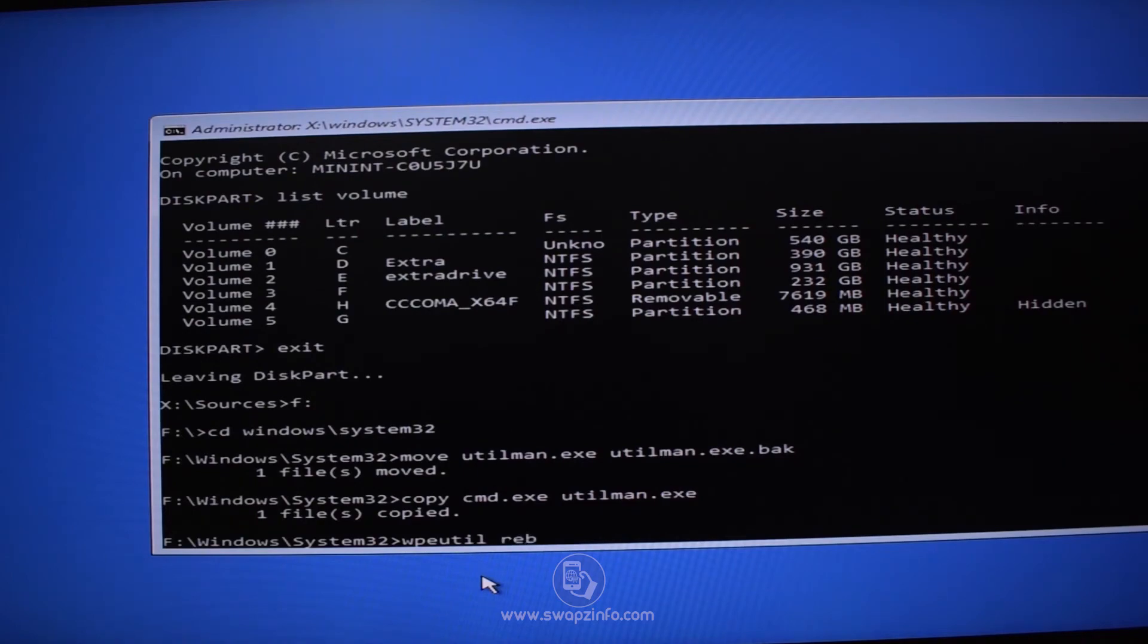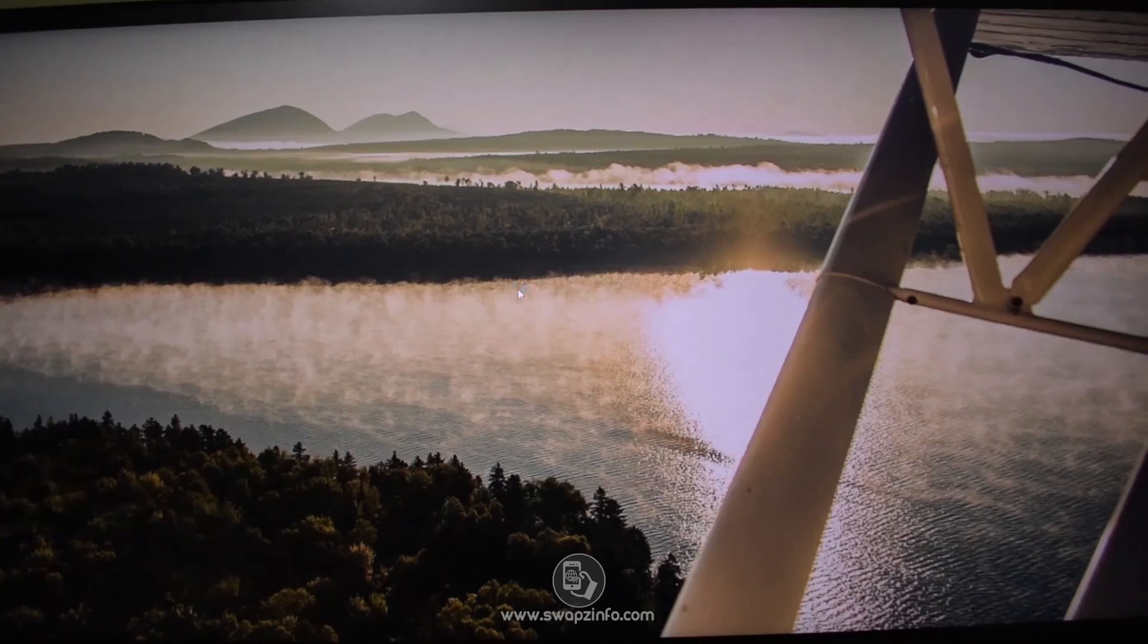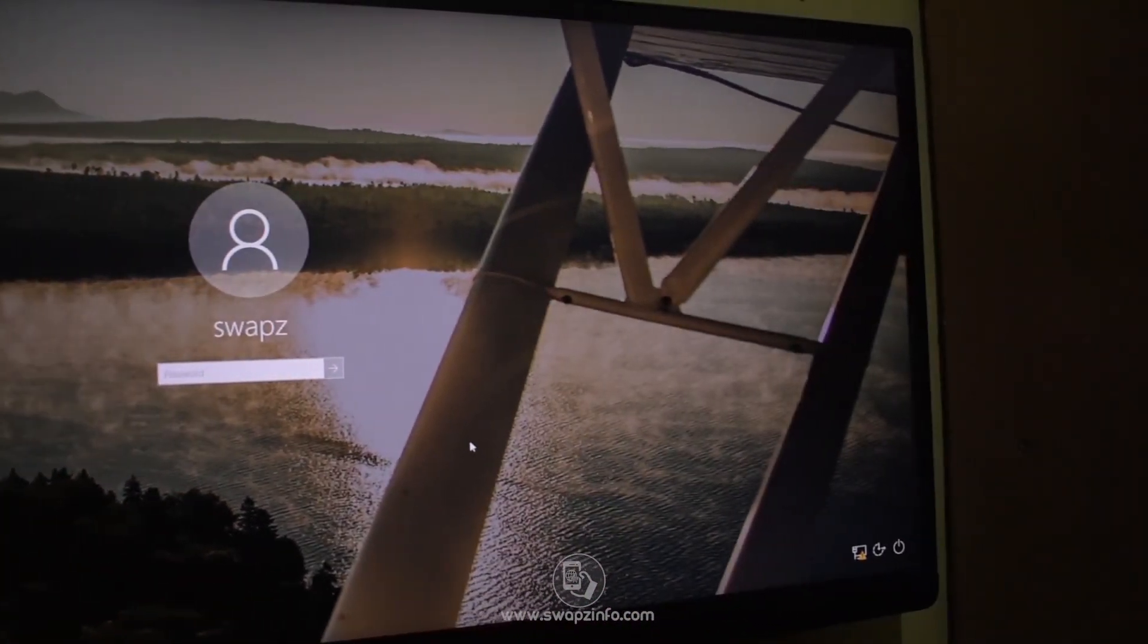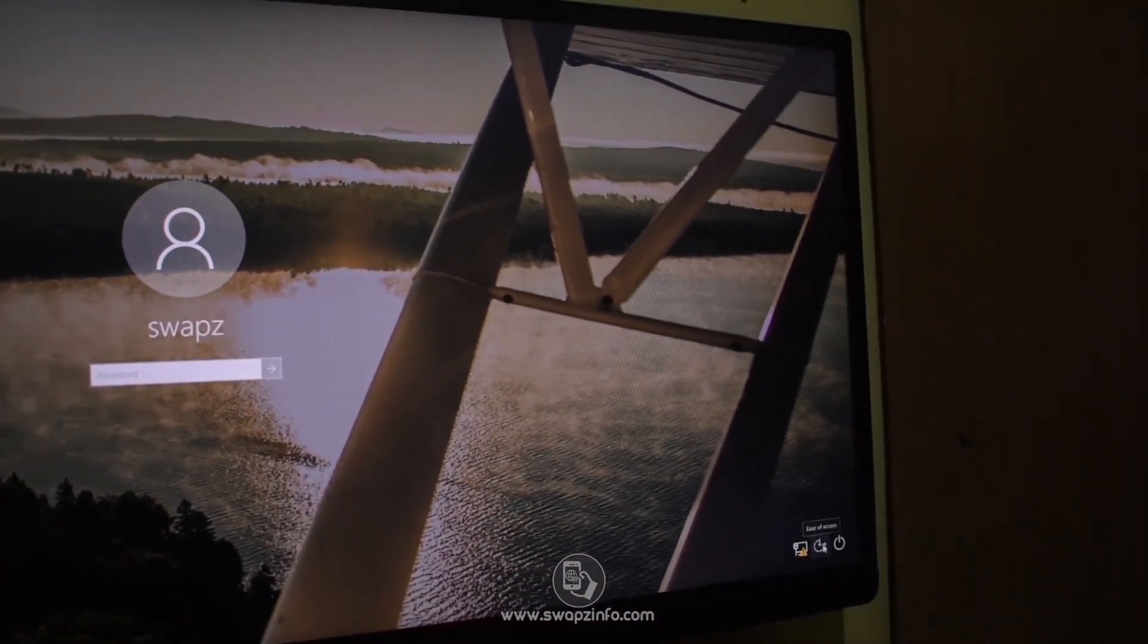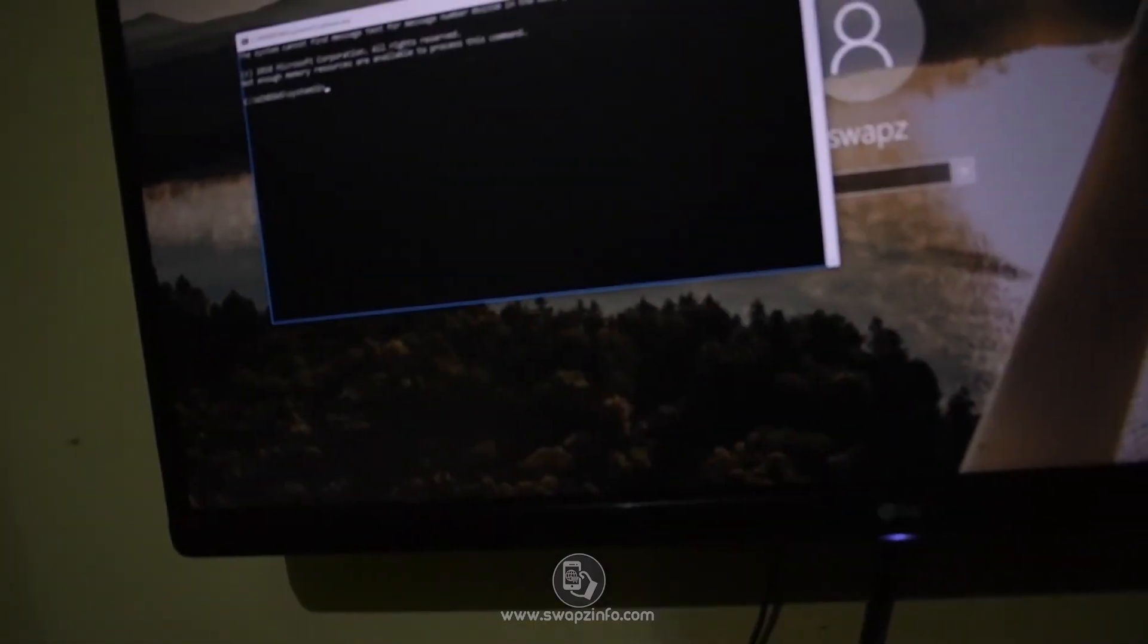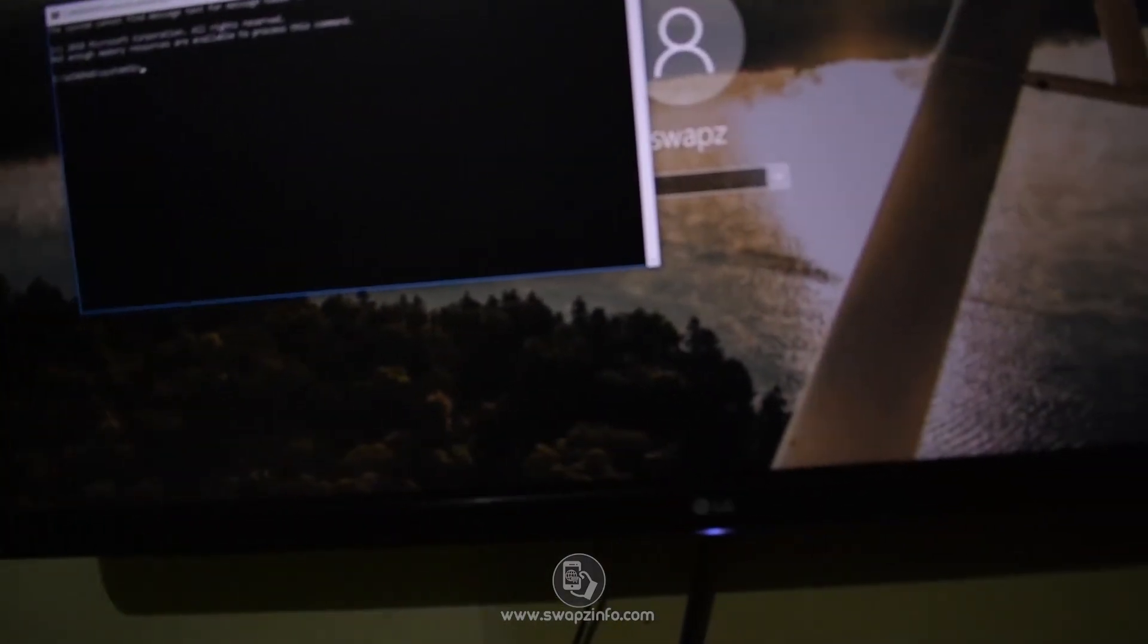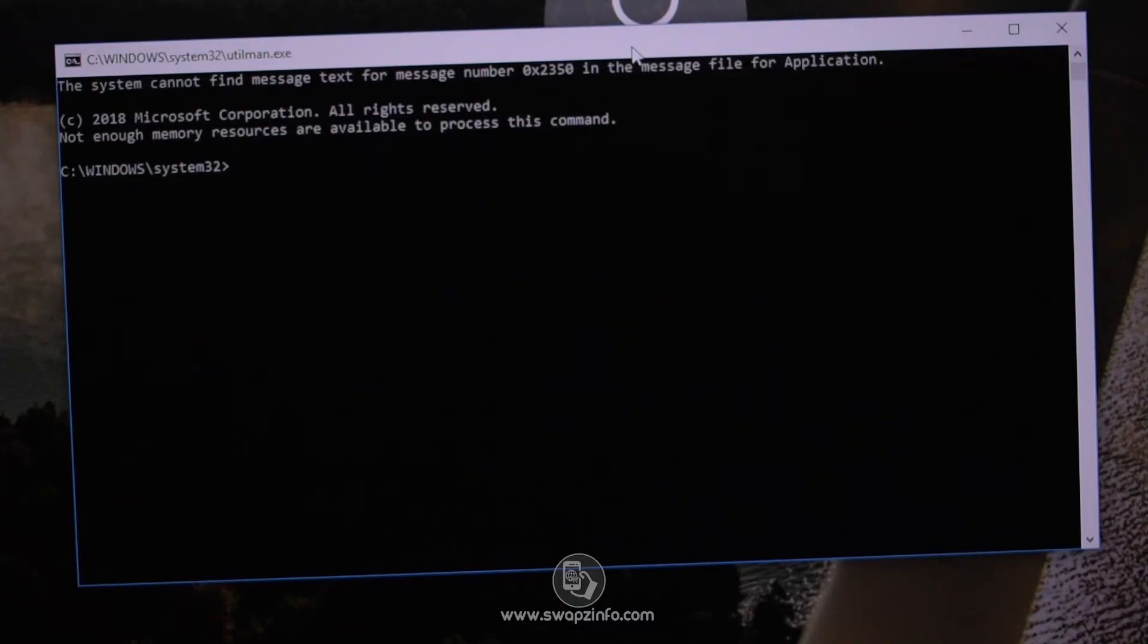So now we are rebooting. So this is our lock screen. So now you can click the Ease of Access button and launch command prompt. So now you can see our command prompt has been launched.